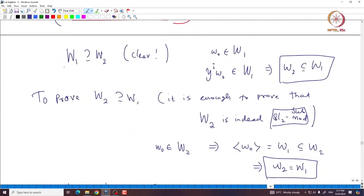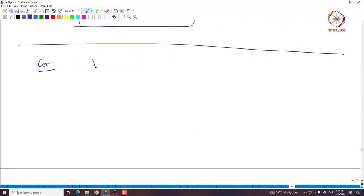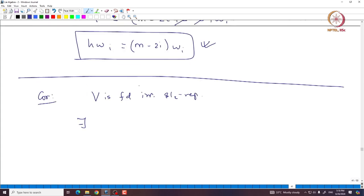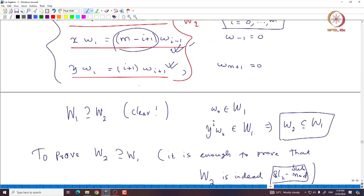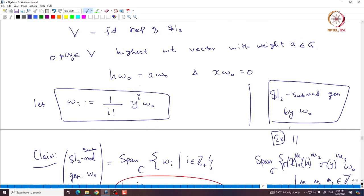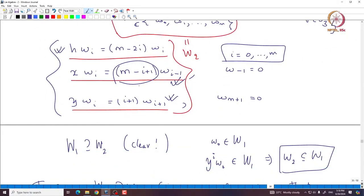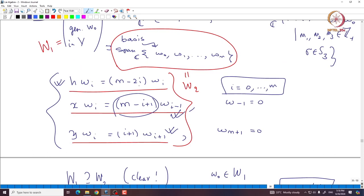The immediate corollary: if V is a 5-dimensional irreducible SL2 representation, then by the earlier result there exists a highest weight vector of highest weight m. I will stop here. Thank you.